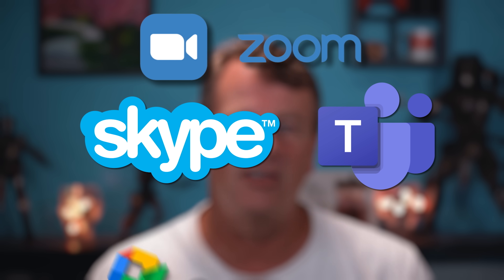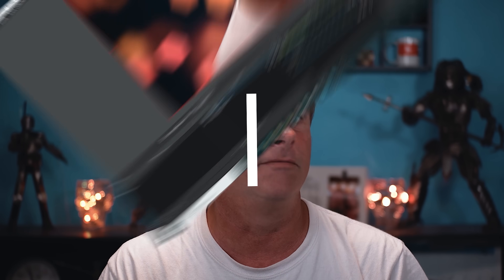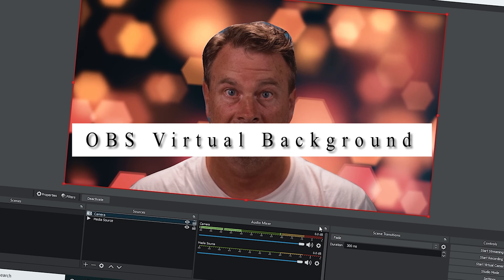Zoom, Skype, Teams, and Google Meet all have virtual backgrounds that people love. A lot of people have been asking why OBS doesn't have this. Before now, there were filters that claimed to do it, but they would generally crash OBS. That is until now — today I'm going to show you how to add a virtual background to your live stream that works just like the ones in Zoom, and you don't need a green screen.